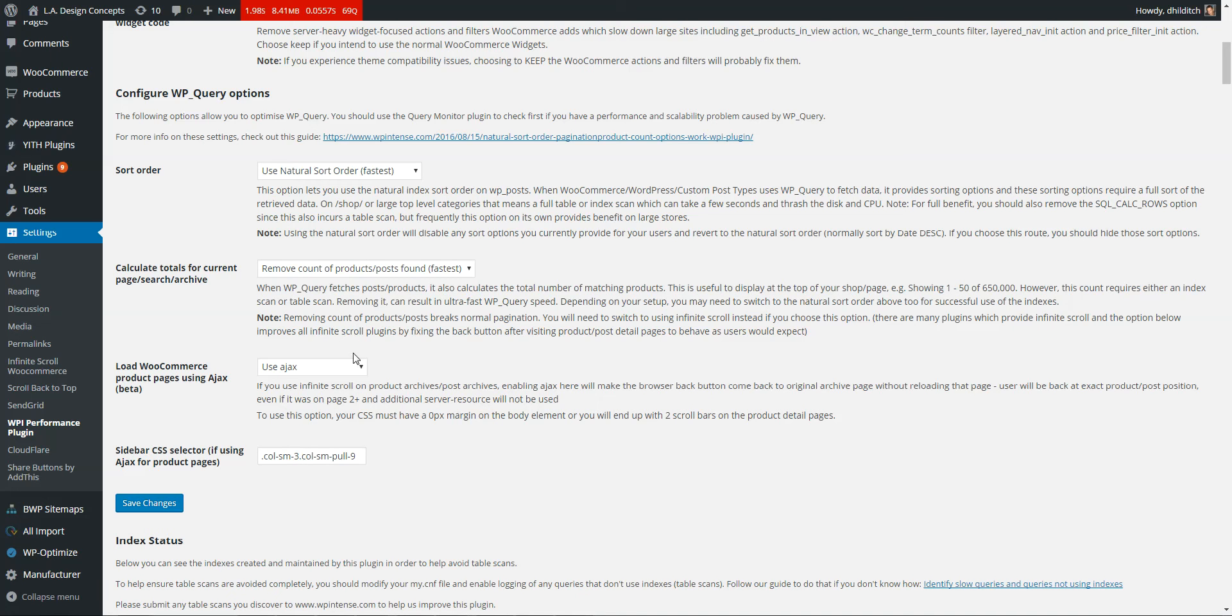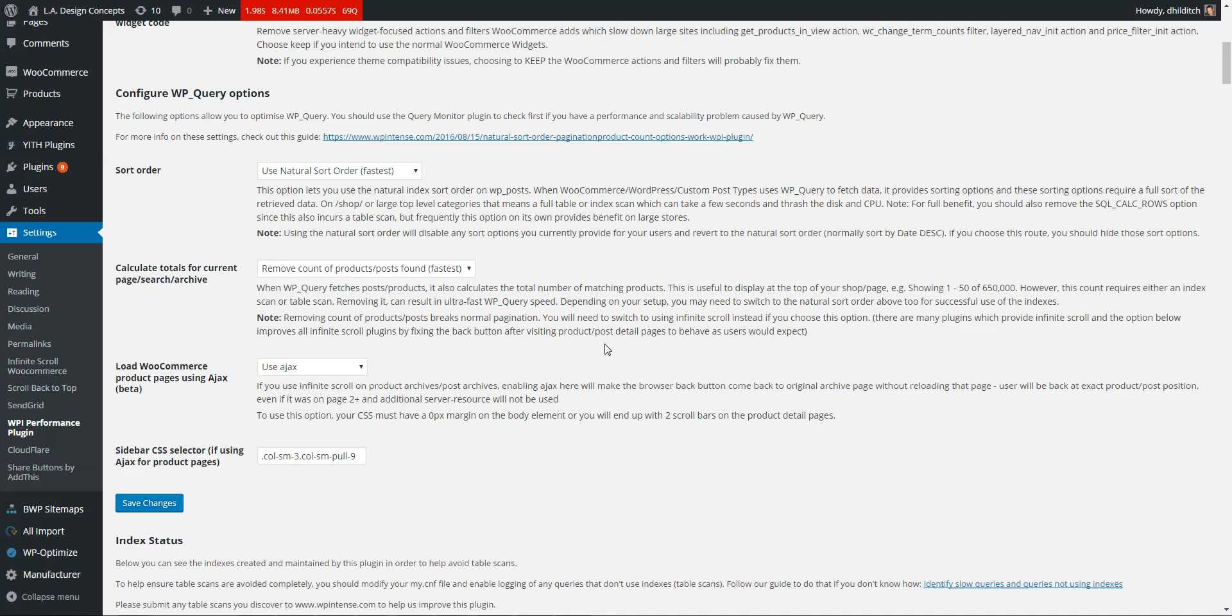Now, you can fix that from a user point of view by switching to using infinite scroll. So infinite scroll is where when you scroll down, it just keeps loading more products in your archive.